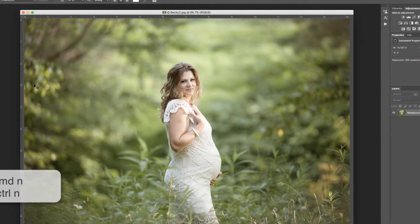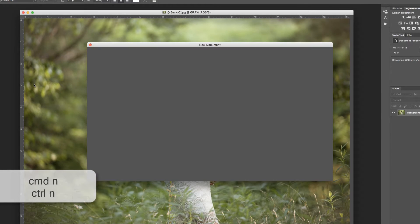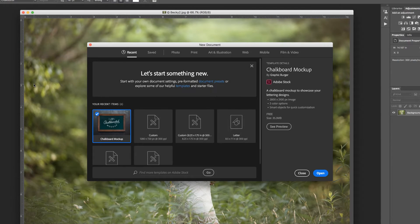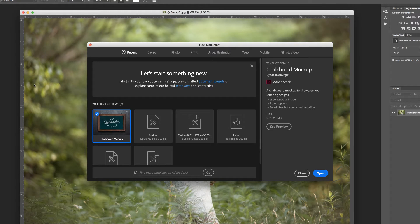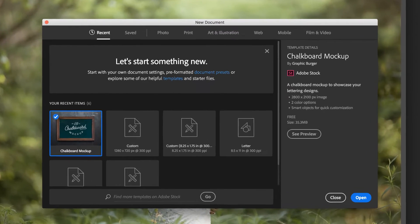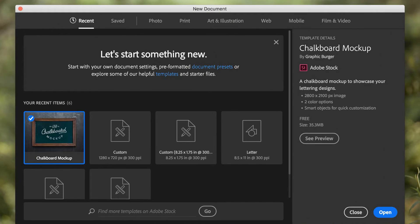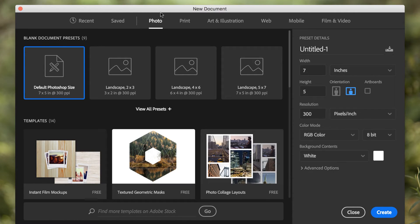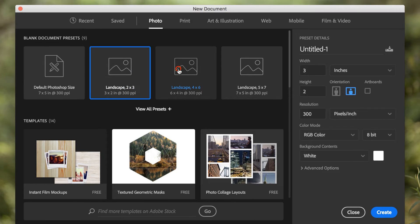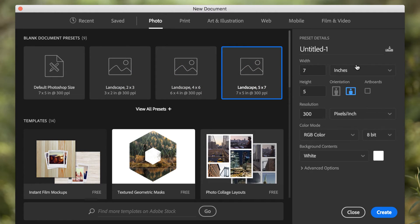In order to create a new document, you can press Command or Control-N on the keyboard to see this dialog box. Now, this box did get a major overhaul in this release, and you'll notice that you can create a new document for photo, and it will give you some suggestions as to what you may wish to start with.